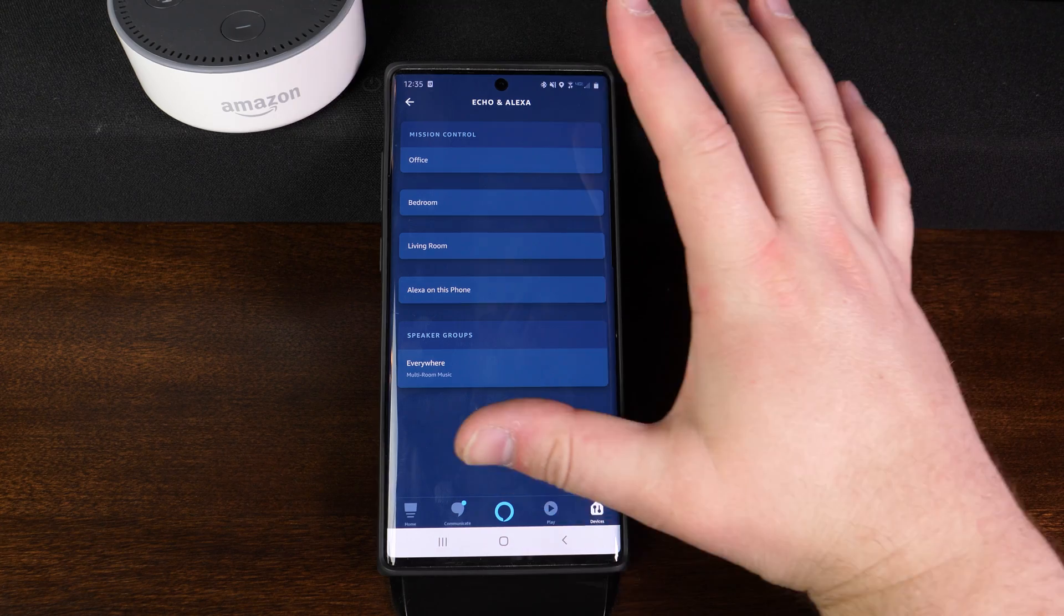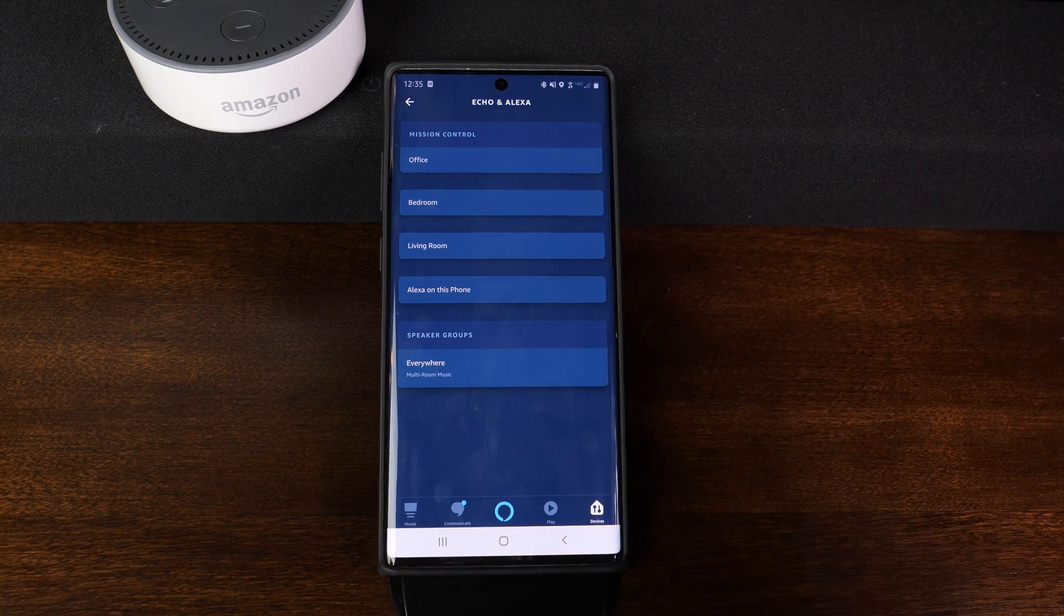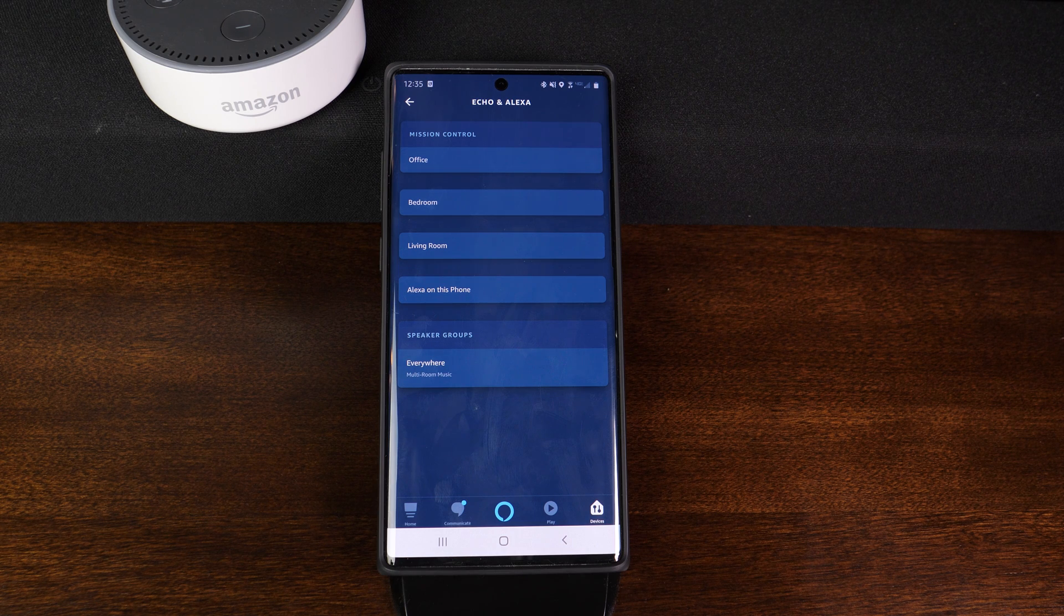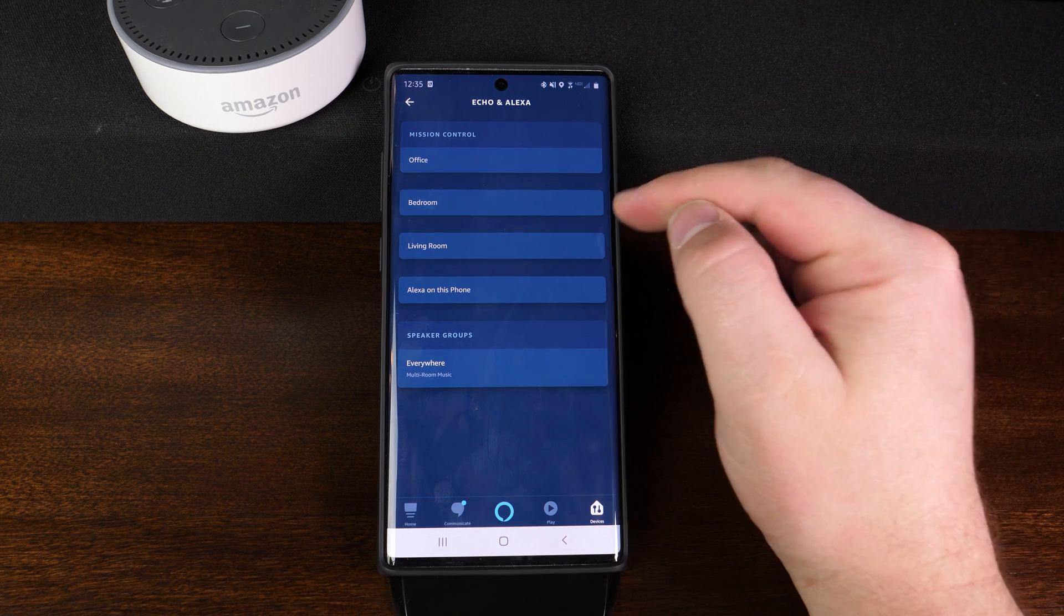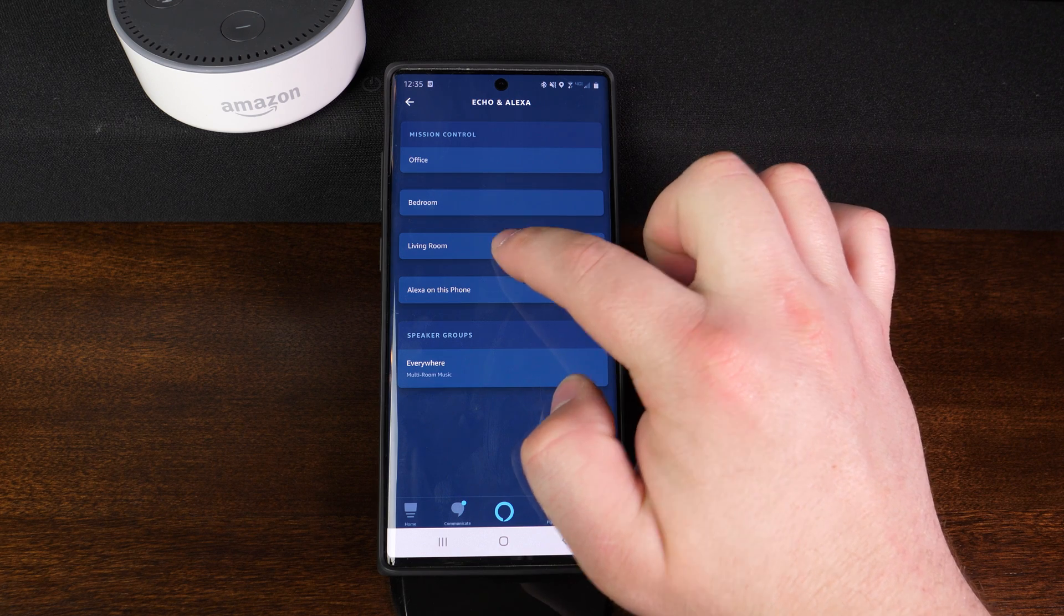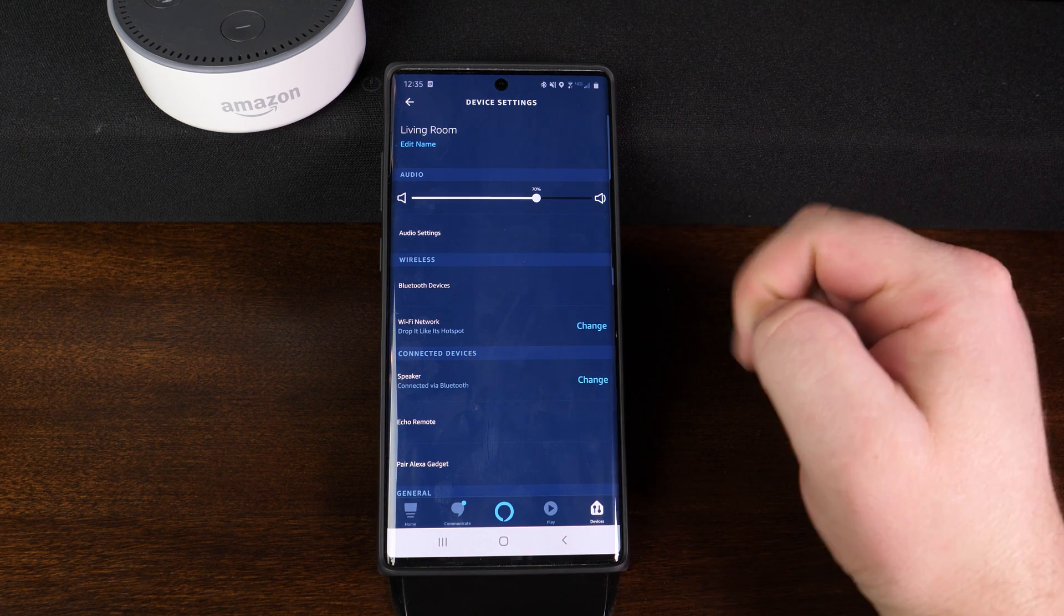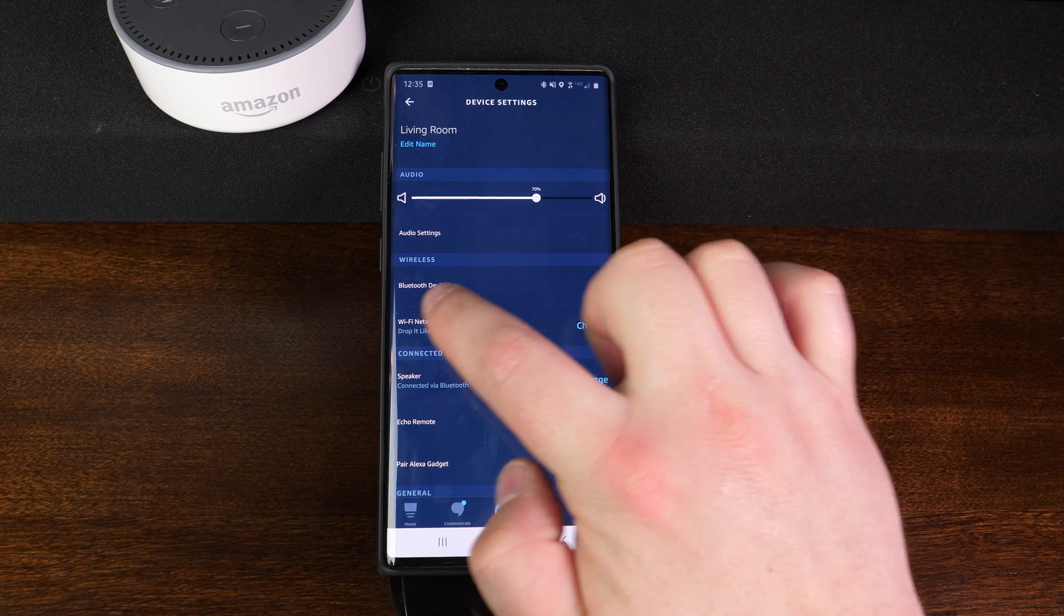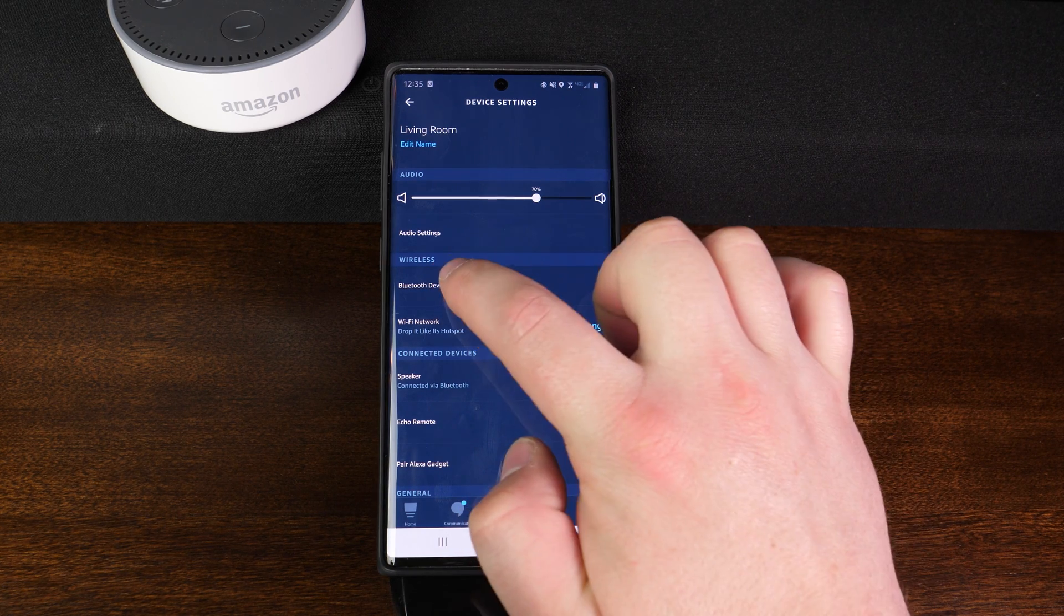Now you'll notice that I have multiple Echo dots set up in this house. So you're going to want to choose which device you want to attach the Bluetooth speaker to. So in this example, we are in the living room. So I'm going to tap on living room and about halfway down the page, we're going to tap on where it says Bluetooth devices.